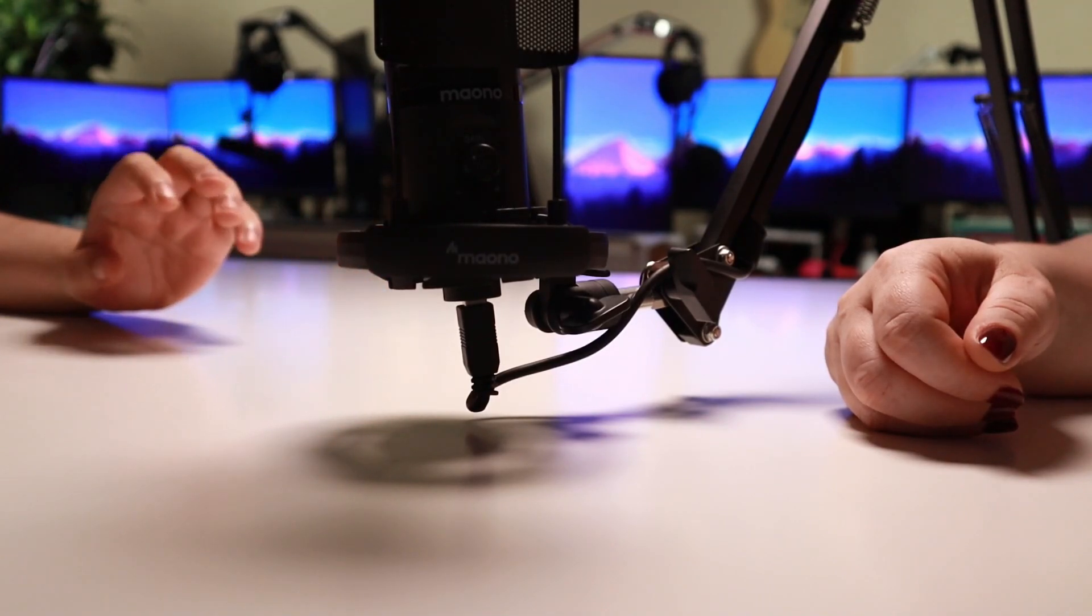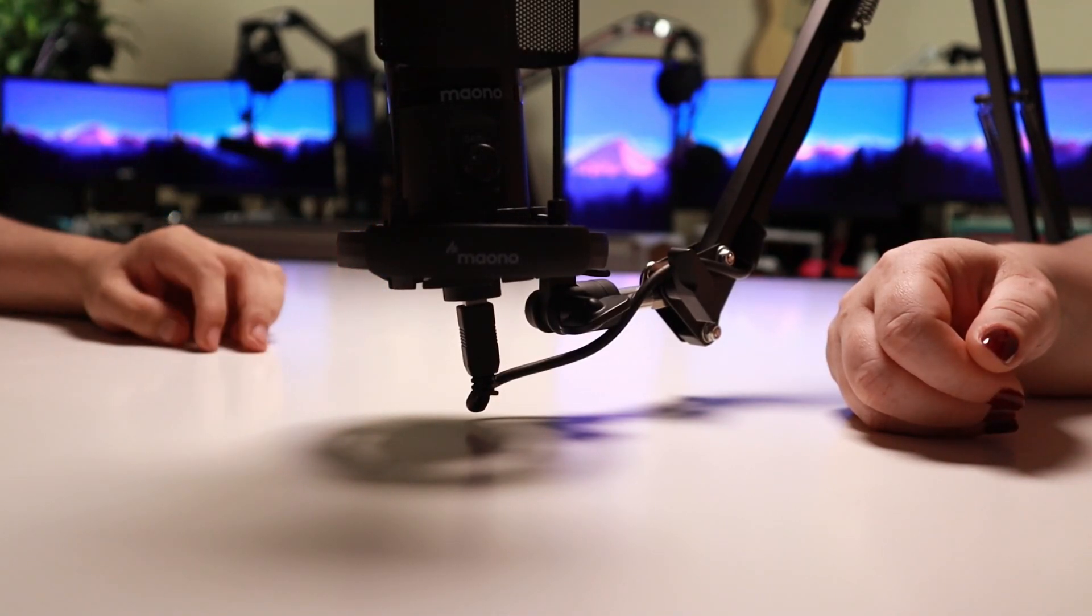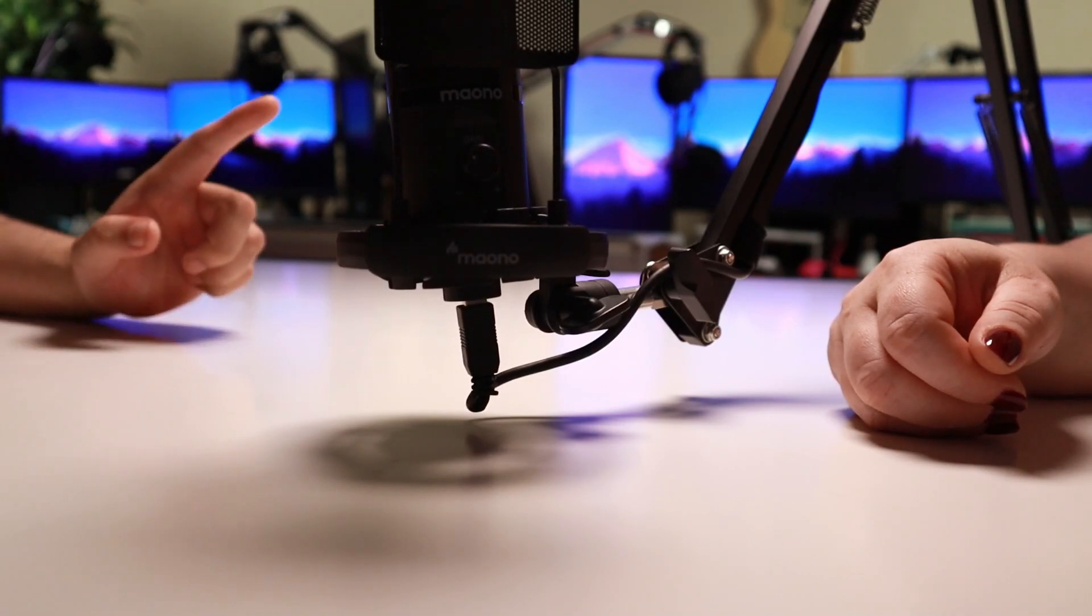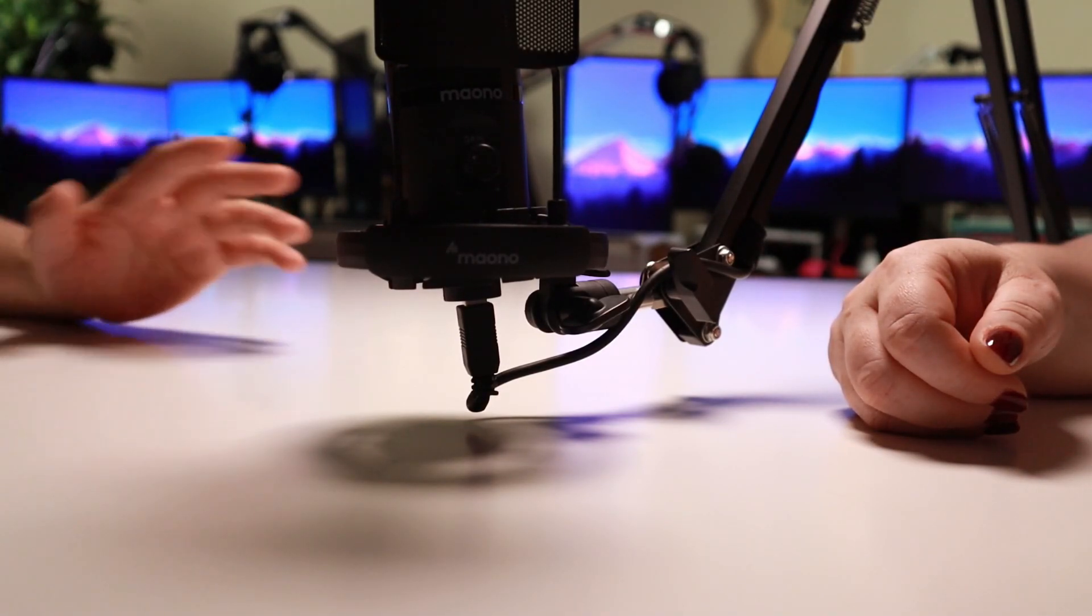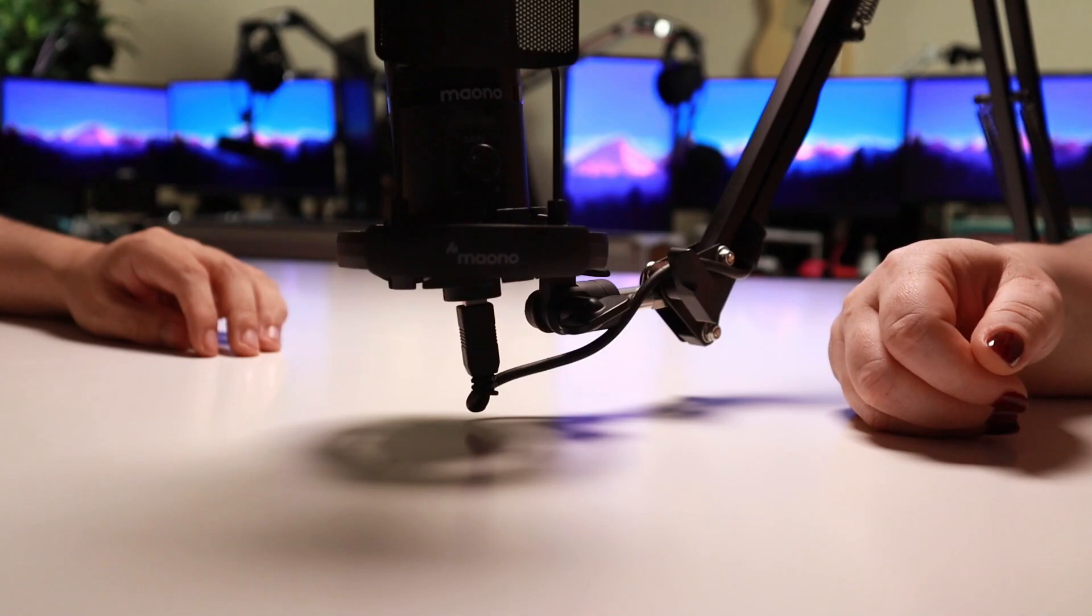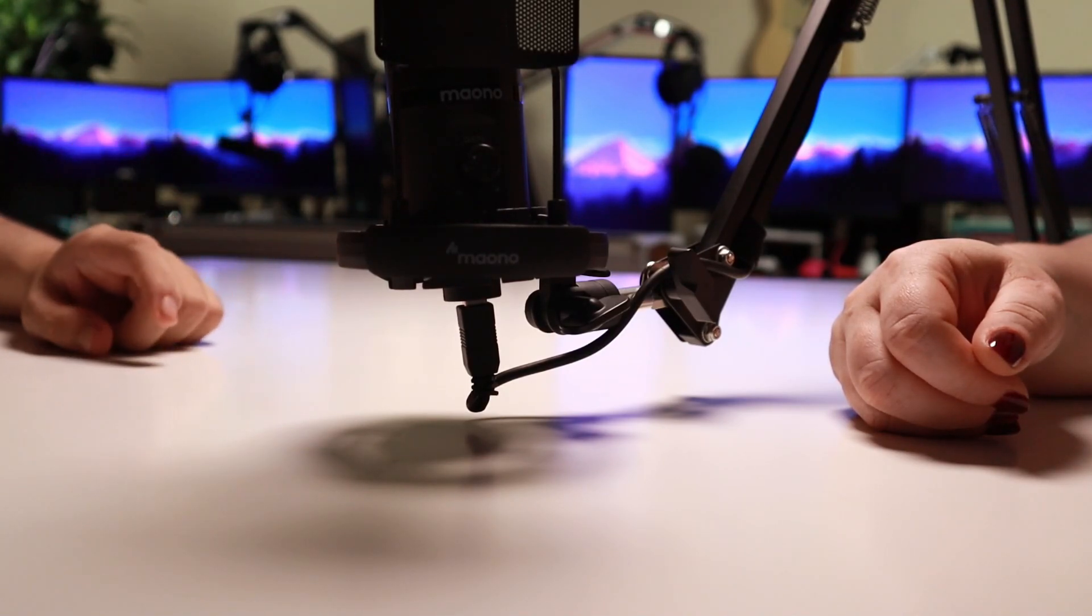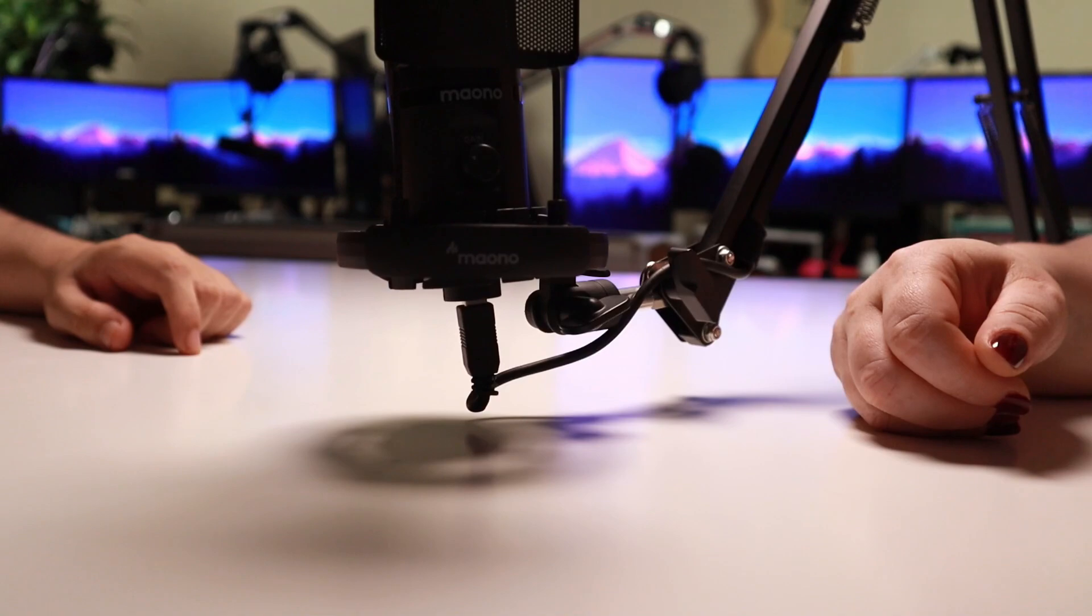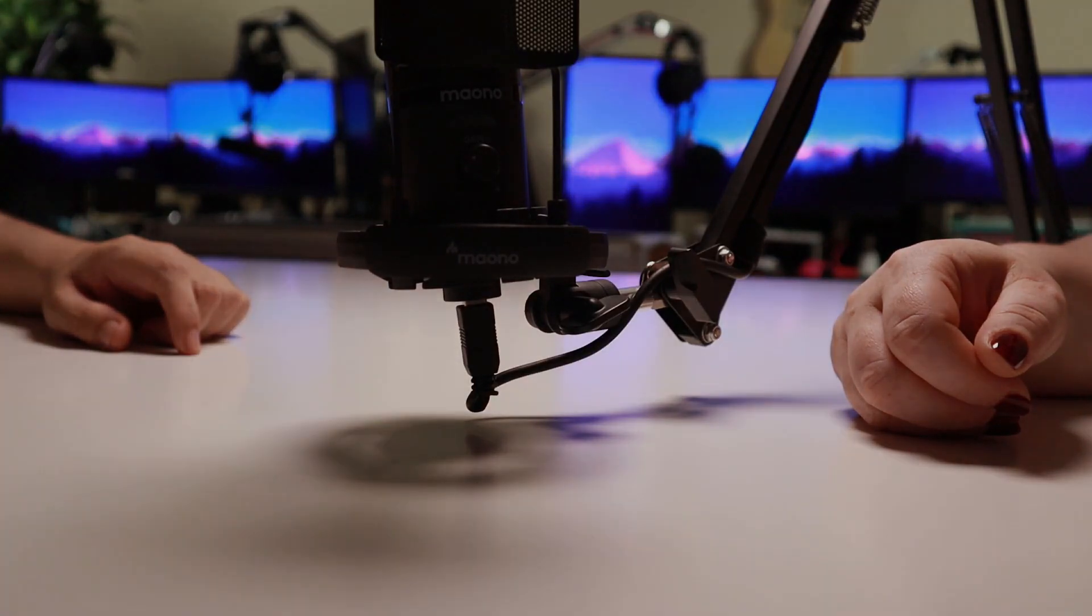Mayono did reach out to us to take a look at this microphone. They haven't had a chance to see this video before it went out. All opinions in this video are our own. And just like with every other video on this channel, we do encourage you to go and check out reviews from other sources as well, so that you may form your own opinions and decide for yourselves whether you think this is the right product for you.